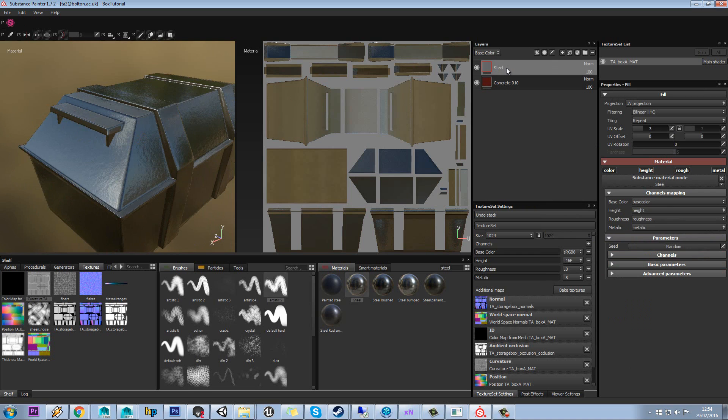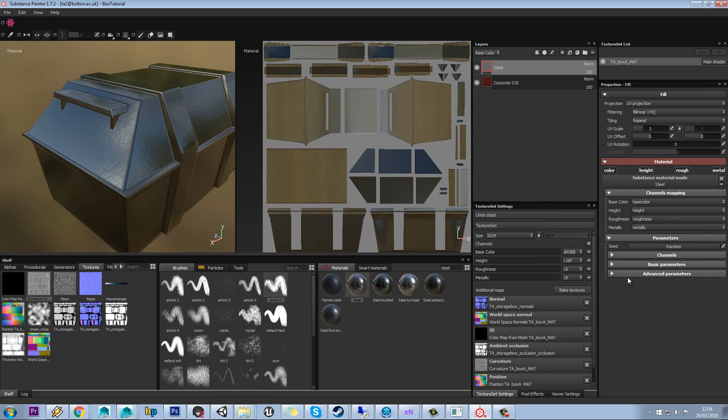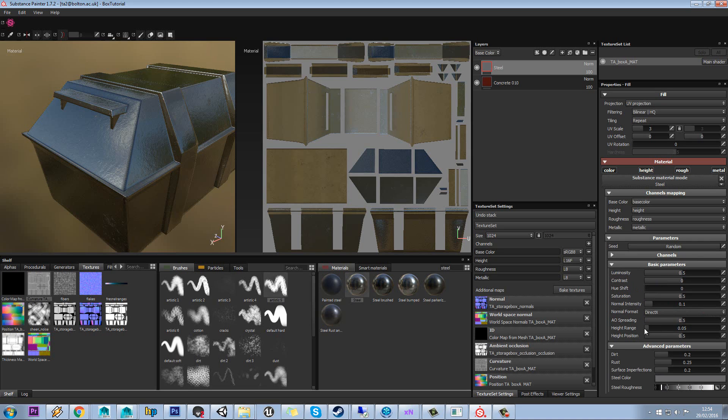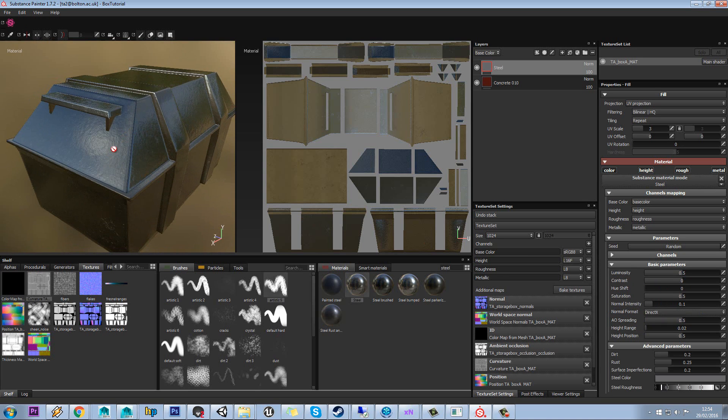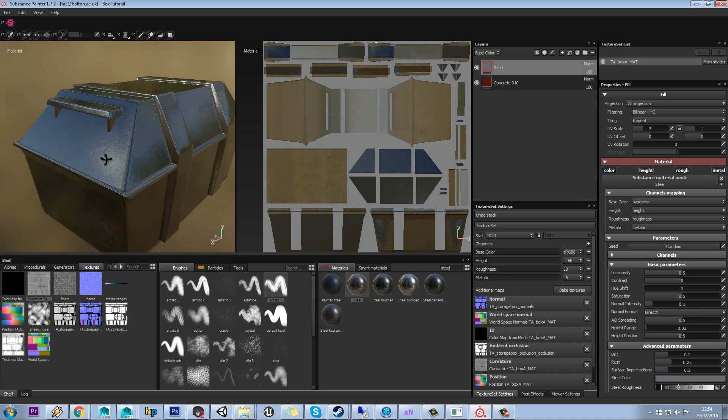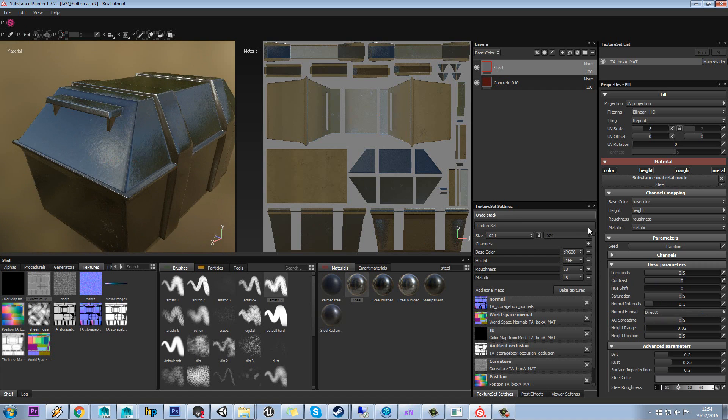So with our steel selected, you can see we've got loads of parameters we can change on that. So I'm going to bring through a few little bits of rust, a couple of the surface imperfections. Maybe I'll take the height on that down a little bit. It's bringing through the paint bump, by the way. That's why you're getting that effect underneath.